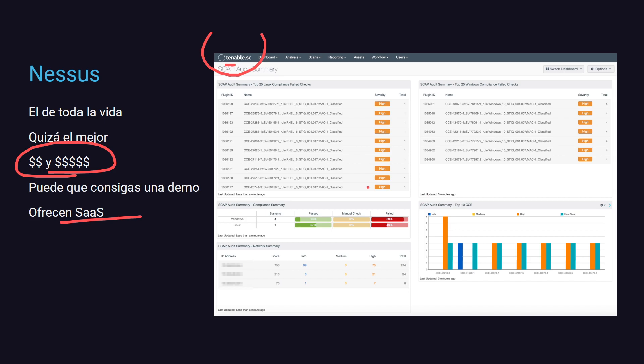Bueno, eso ha sido todo. Espero que les haya gustado, que les de que pensar. Agarrá, bajate el SCAP Compliance, ejecutalo en tu compu y decime que puntaje te dio a ver si te va peor o mejor que a mí. Y cuídense el traste porque por ahí tenemos muchos agujeros de seguridad que no estamos al tanto y está bueno tener en cuenta algunas herramientas como esto para poder protegernos un poquito más. Que les vaya muy bien, nos vemos pronto, un besito, chau chau.